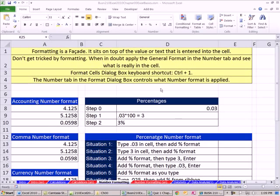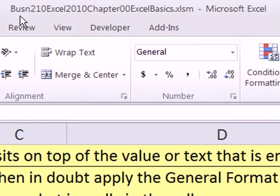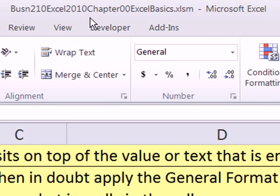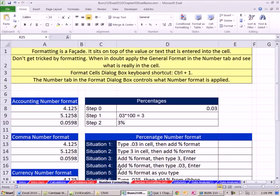Welcome to Excel 2010 statistics video number four. If you want to download this workbook, click on the link below the video. In this video, we're going on the number formatting tab. We're going to talk about number formatting.